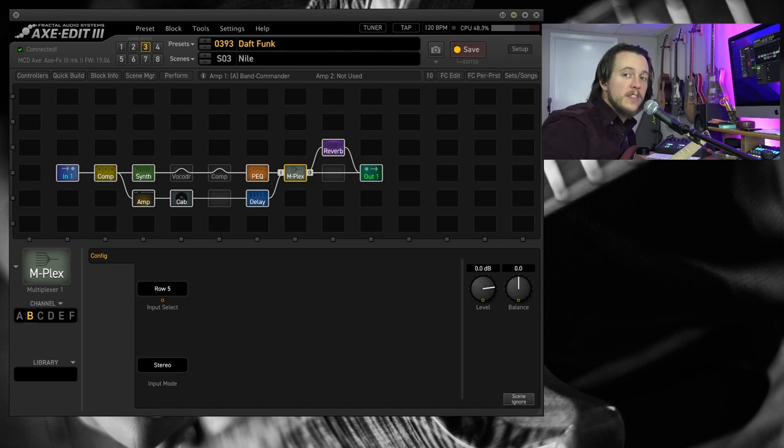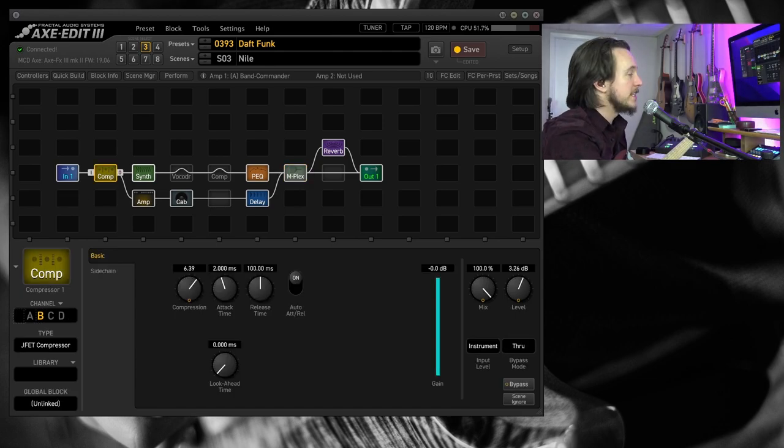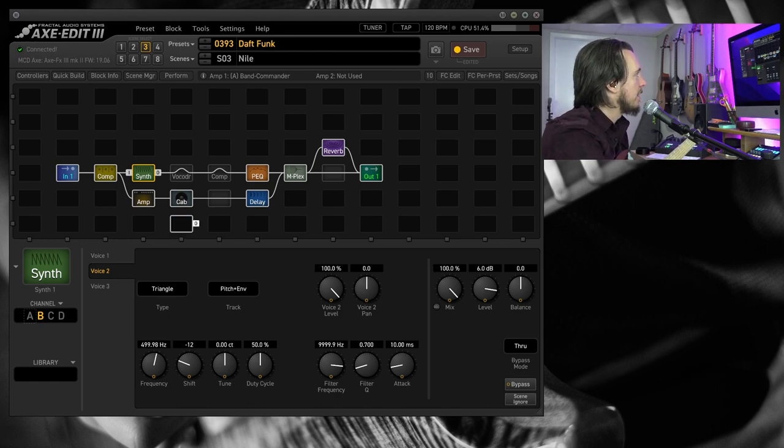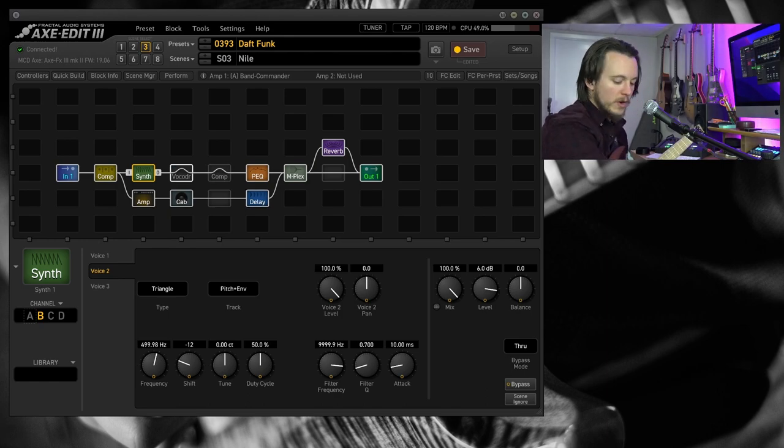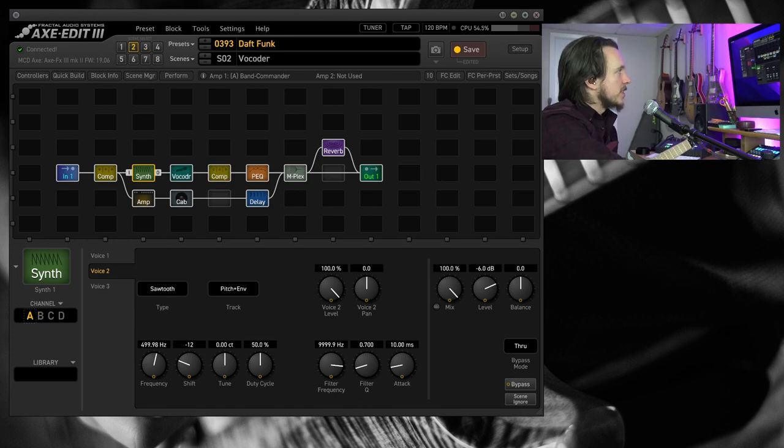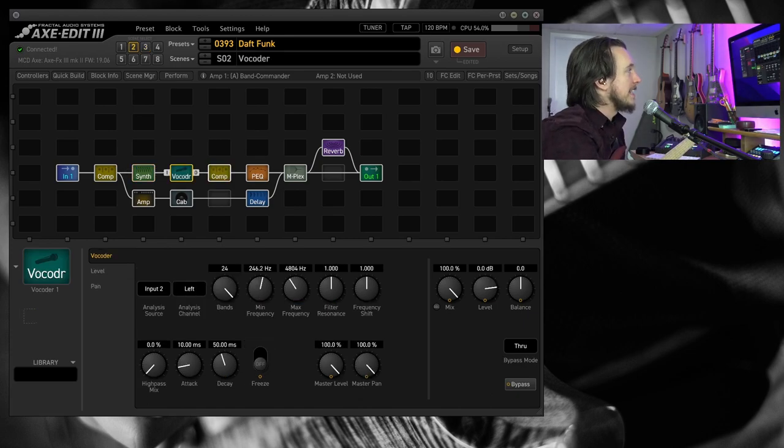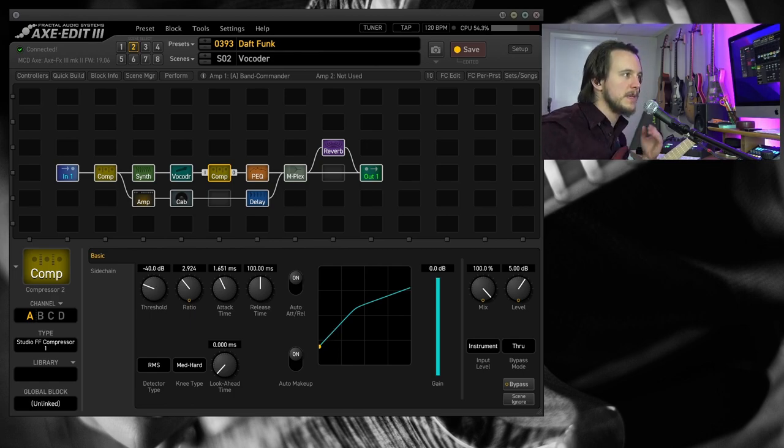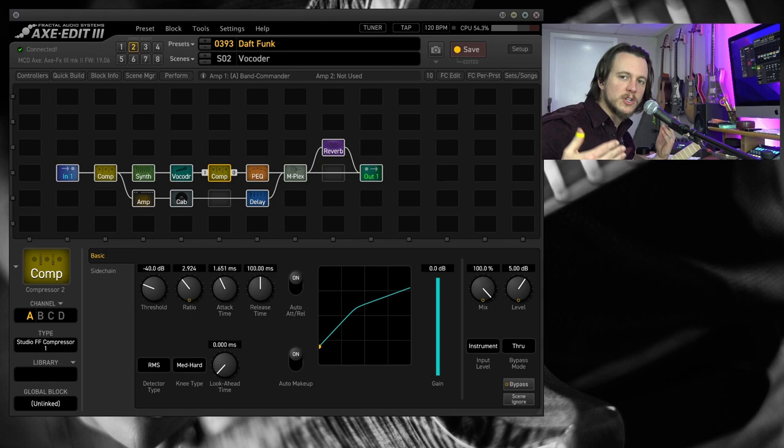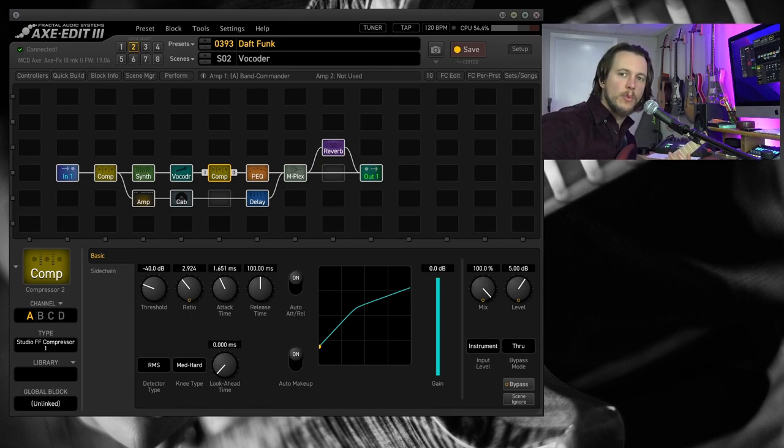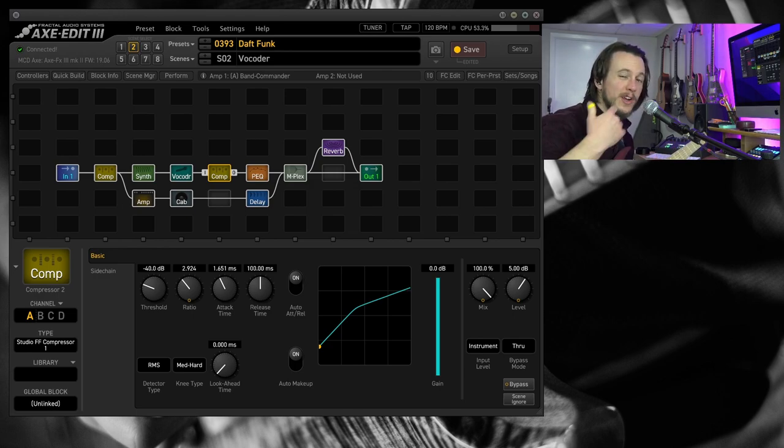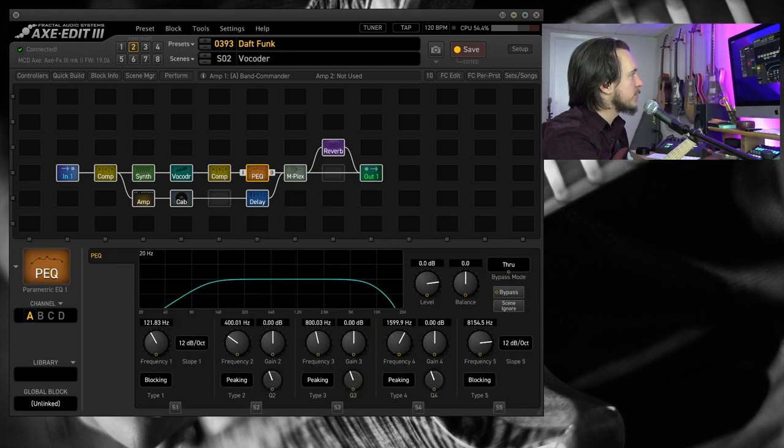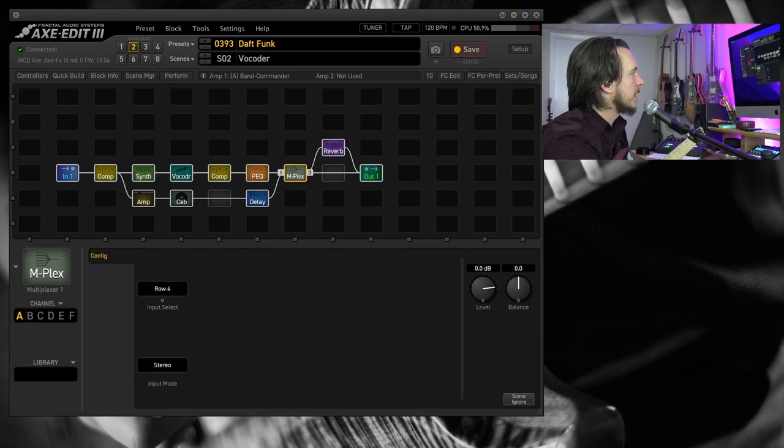In the vocoder signal chain here, I'm running from this compressor into a synth block, which is doing the synth tones, obviously, and then we go over and I'll flip on my vocoder scene here. I go into the vocoder block and then another compressor because the vocoder and the synth block can be a bit spiky in terms of levels, so I'm really trying to make sure that when I'm playing the notes, I'm getting a little bit more of a consistent performance for a consistent tone coming out of the vocoder. And then a parametric EQ just to keep the highs and lows in check, and then again into the multiplex.